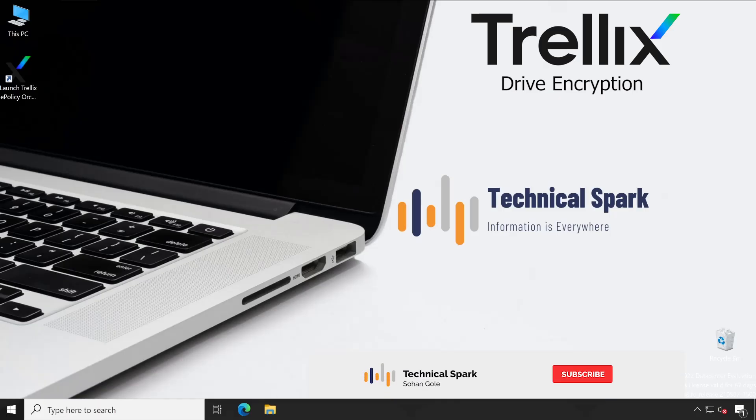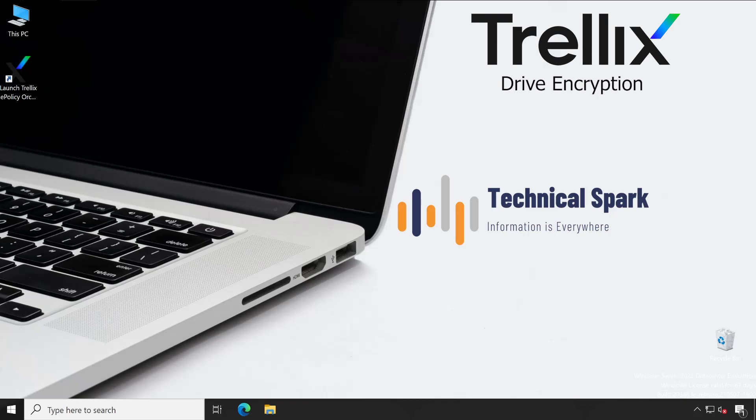Hey, what's up guys, this is Sohan and you are watching Technical Spark channel. Friends, in this video we are going to check in the package and extension of Drive Encryption. In my previous two videos, the concept is pretty much clear about the purpose of drive encryption and why people use it. If you don't know, then please go and watch my previous first and second video.